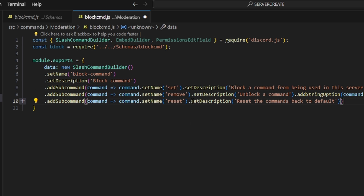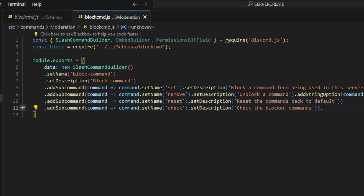Then we're going to add another subcommand called reset, with description 'reset the commands back to default'. We'll add one more subcommand called check, with description 'check the blocked commands'.